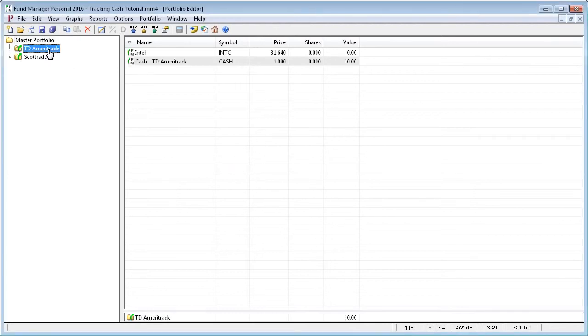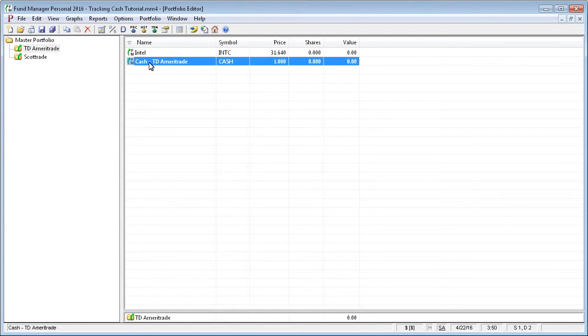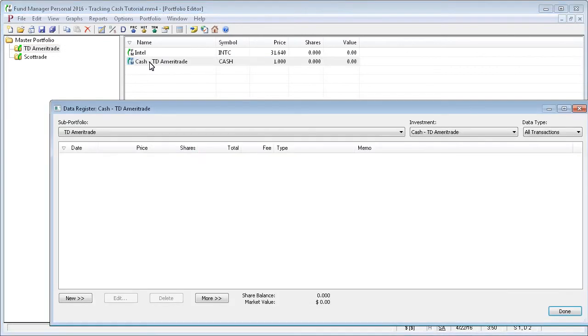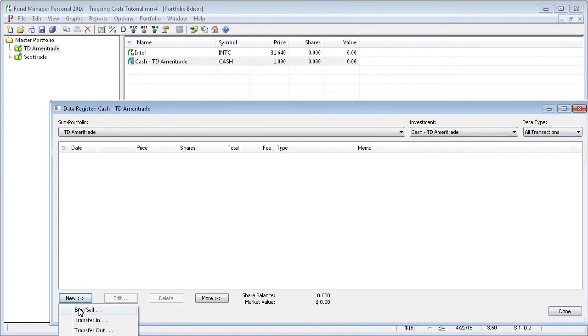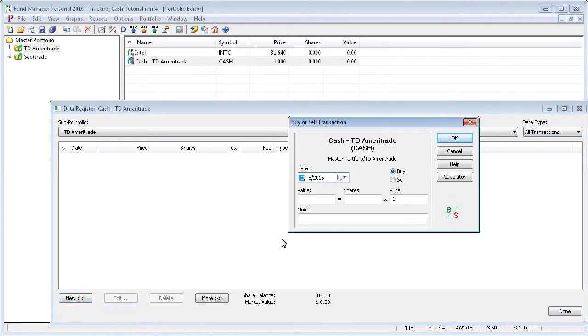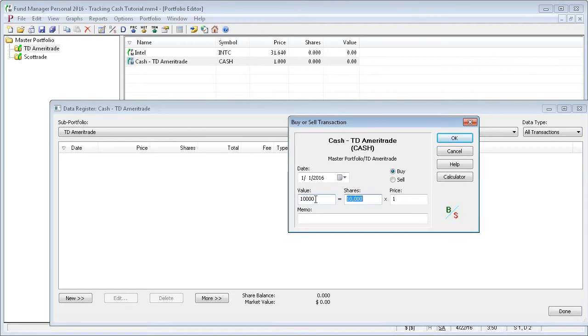For example, if we go into TD Ameritrade subportfolio, we have one stock and we have our cash investment. If I wanted to record a deposit into cash, I would record a buy. So we'll go into our cash investment and we'll record a new buy transaction. If we wanted to deposit $10,000, we would record a purchase of $10,000 and 10,000 shares at a price of 1.